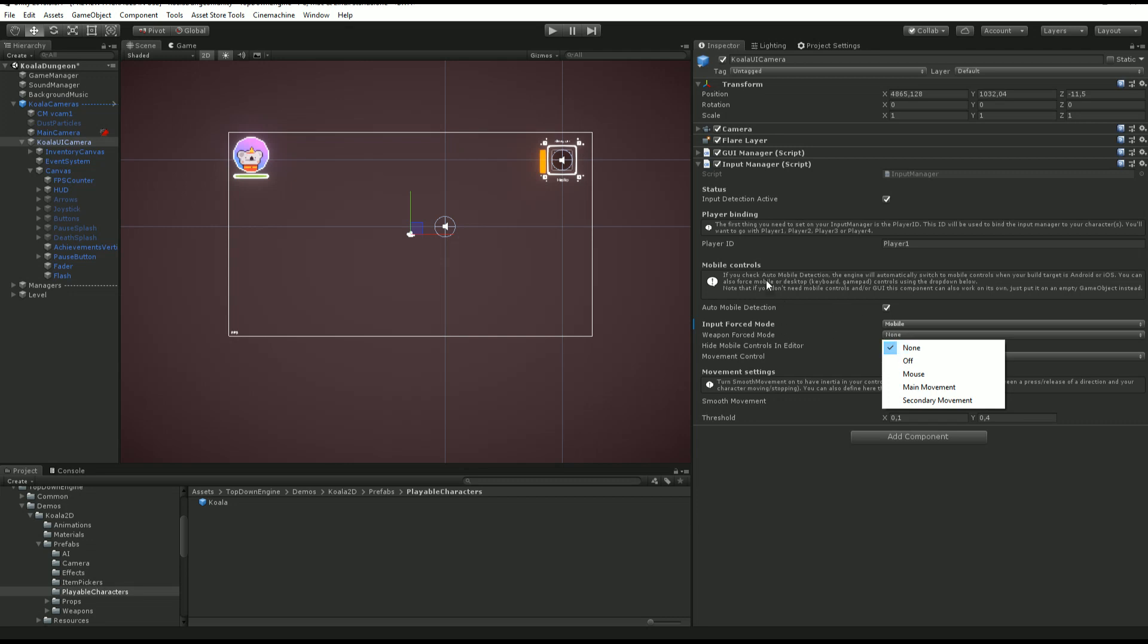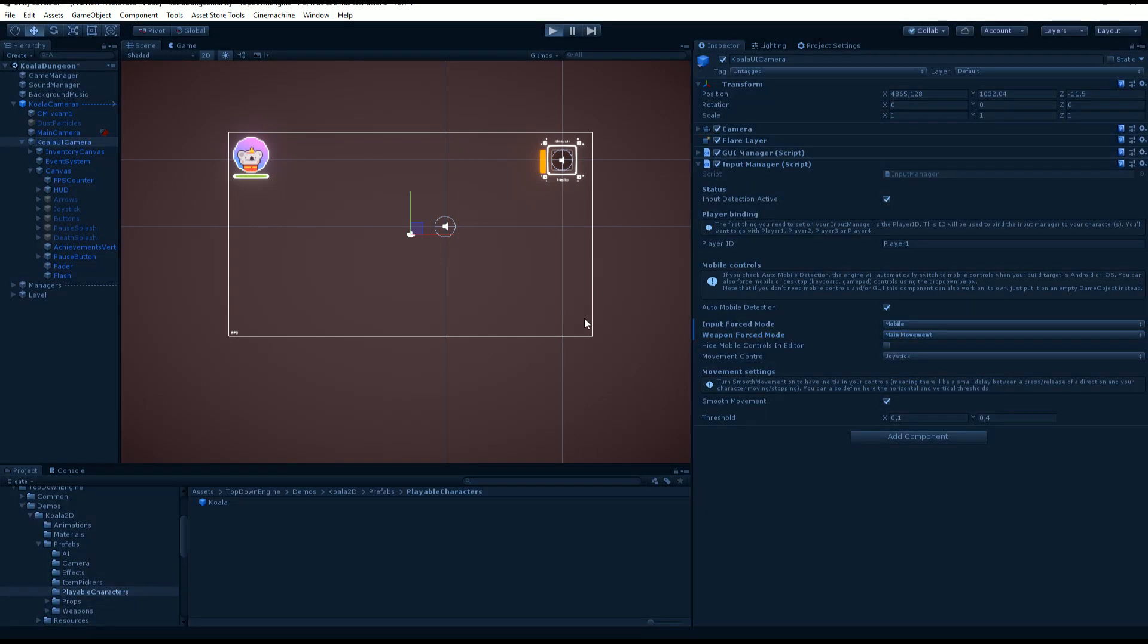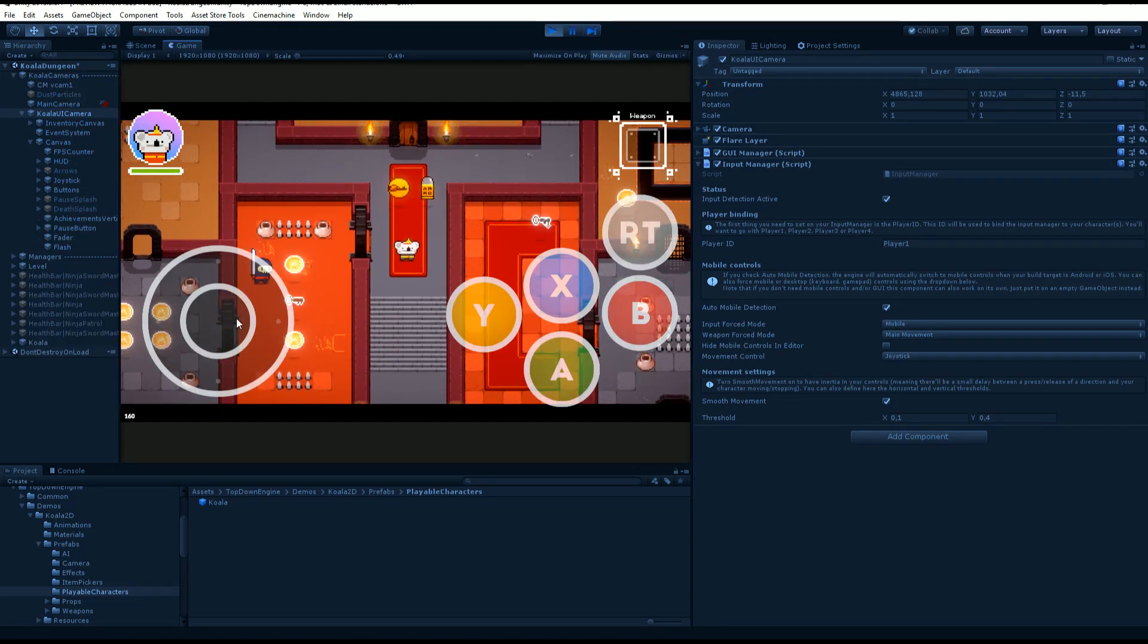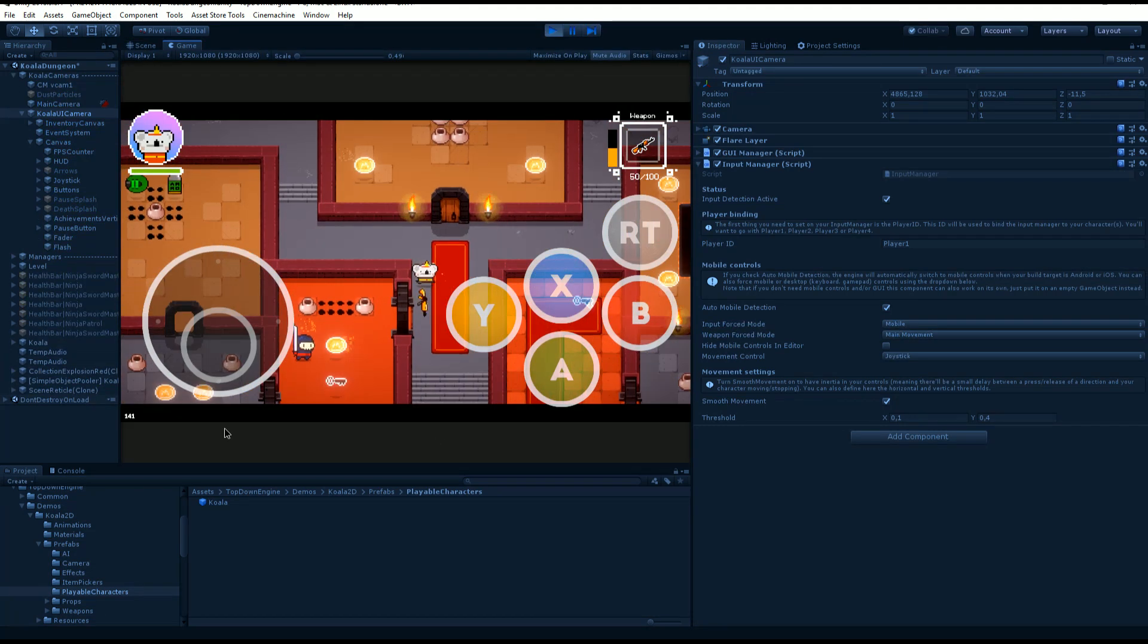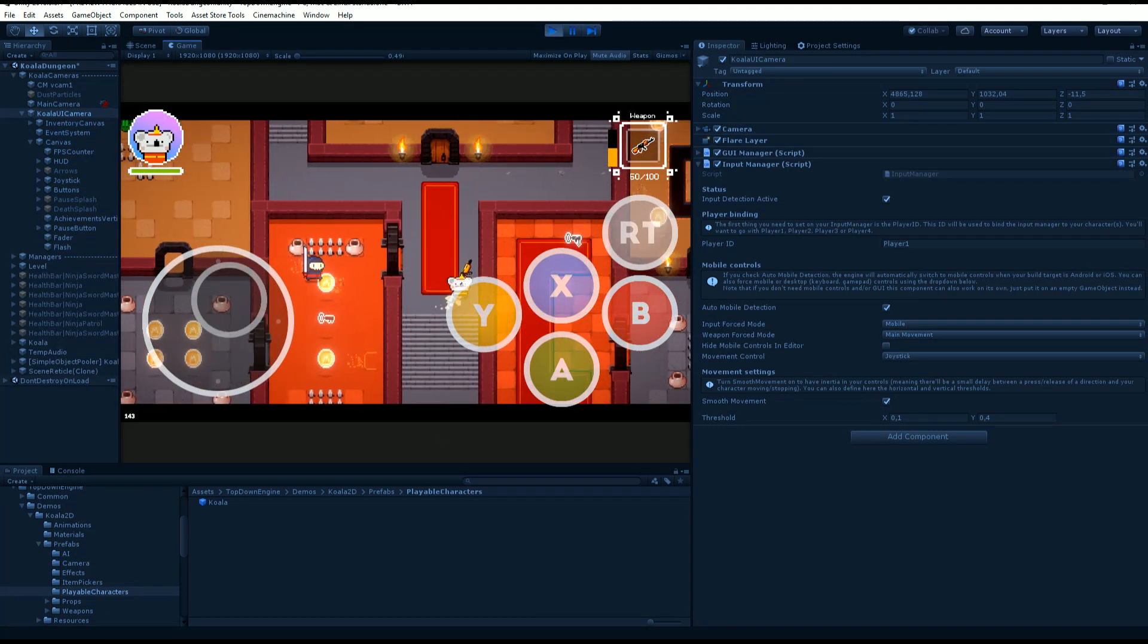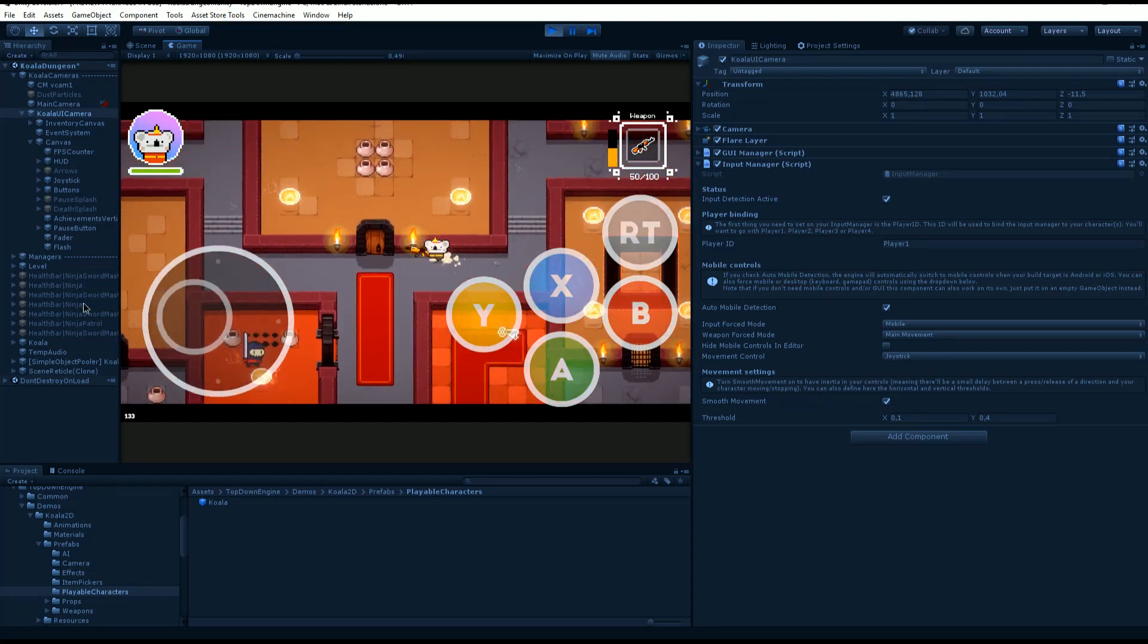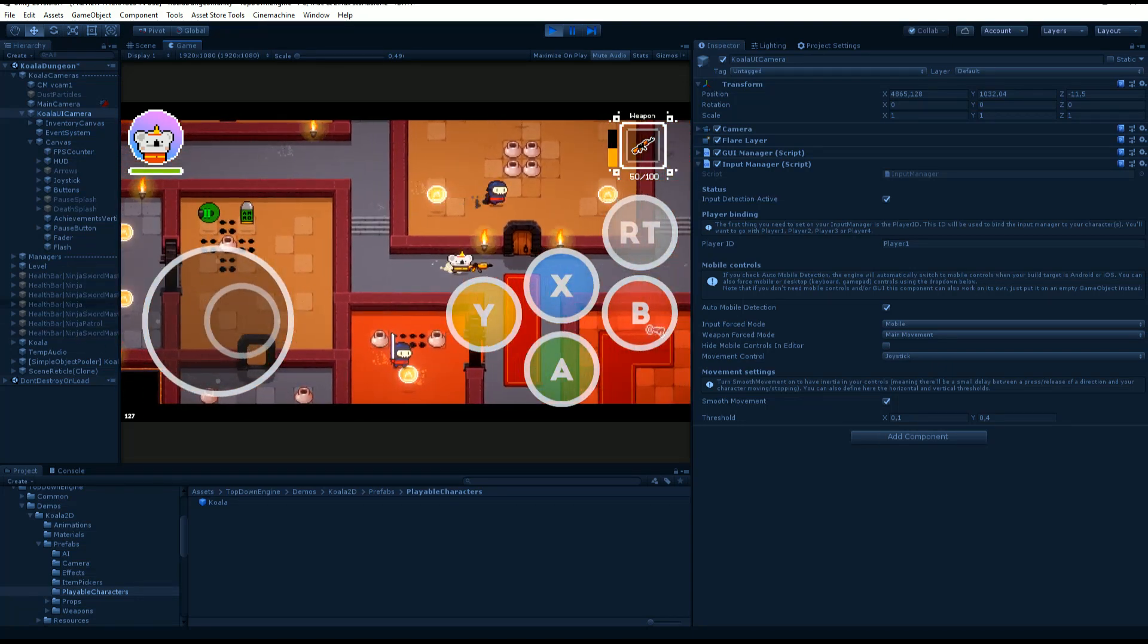You can also decide on a weapon forced mode. Let's say usually you would control the weapon using the mouse in this default setting, but let's say I turn it on to main movement now. If I grab my weapon, you see that it's now aiming towards my main movement direction.